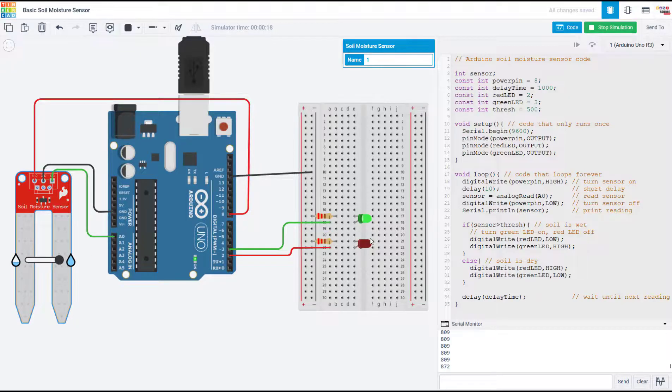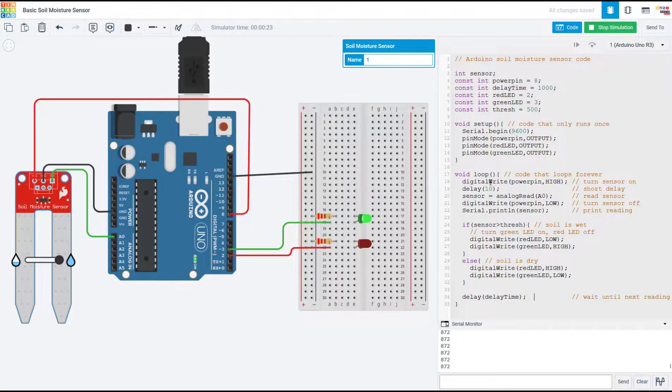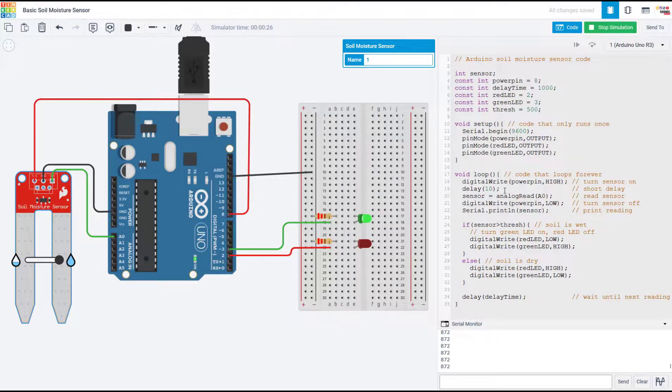But remember that there will be a delay, so if I drag this slider back and forth really fast, it might not react right away. Or with a real plant, if you dump a whole bunch of water onto the sensor all at once, it won't react until it gets back to the top of this loop after the delay and checks the sensor again.